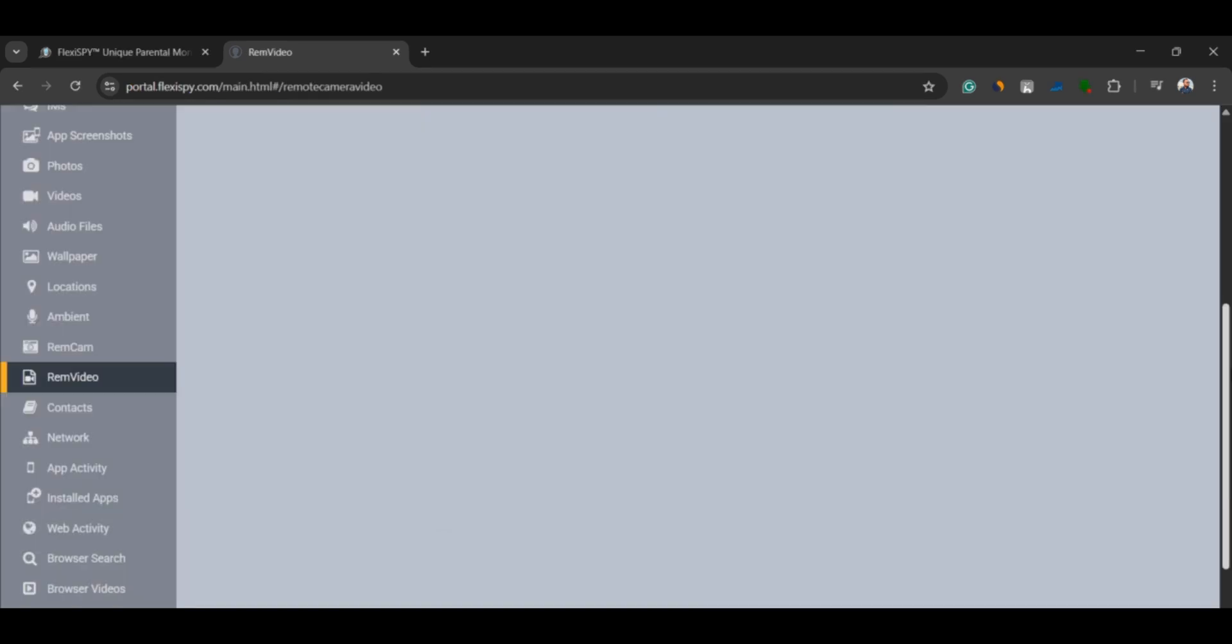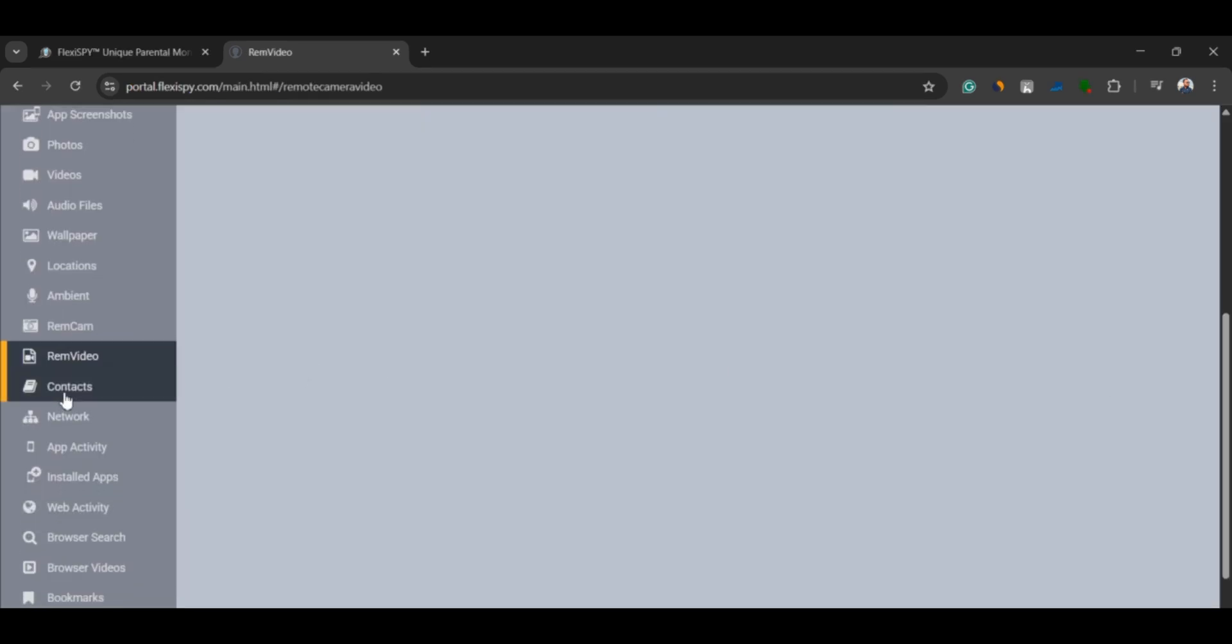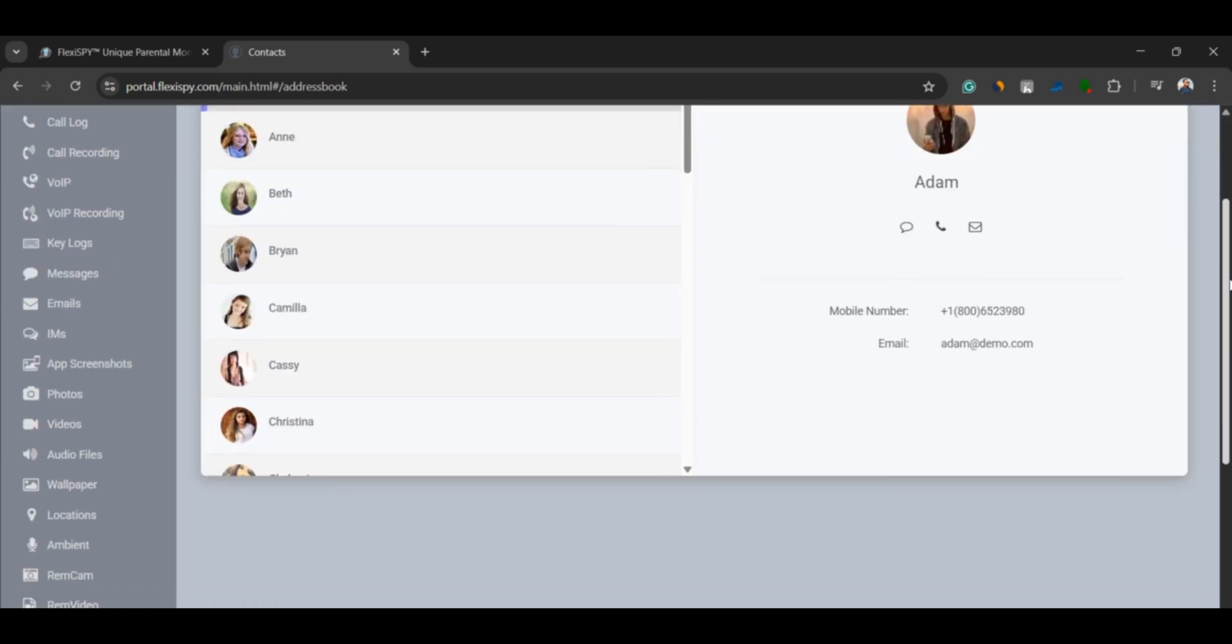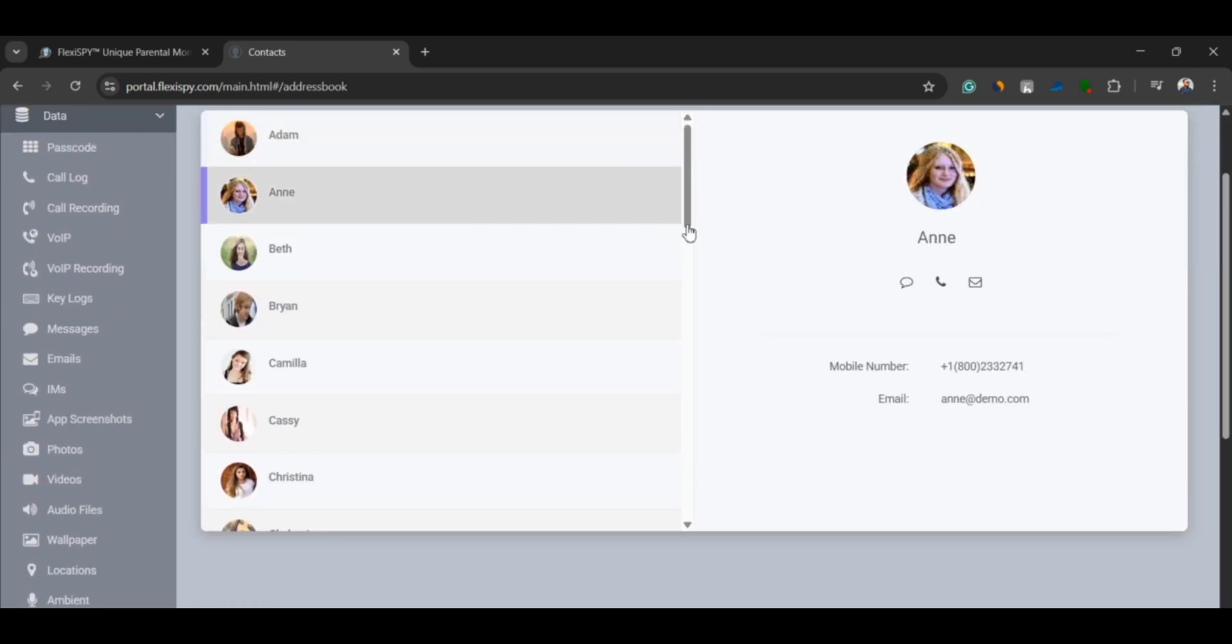Now, let's look at some other powerful features. Contacts. You can view all the contacts saved on the phone, including names, phone numbers, and emails.